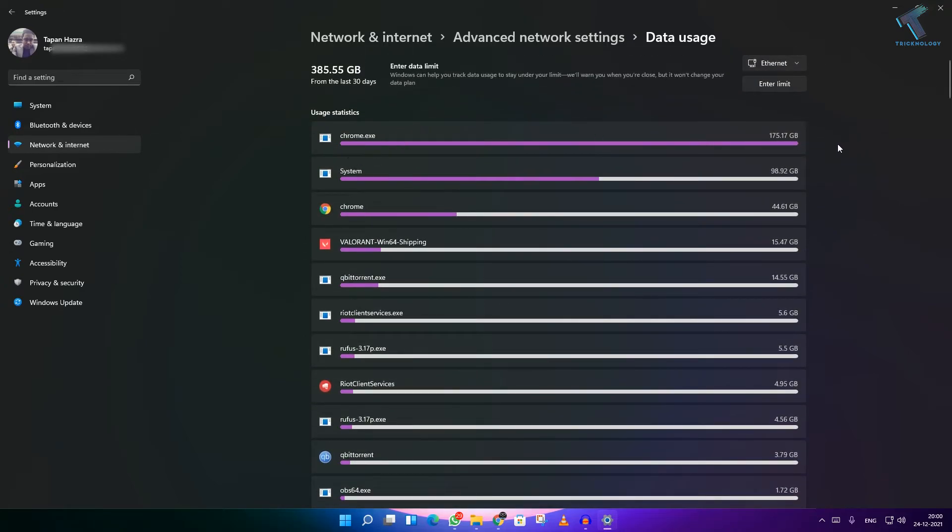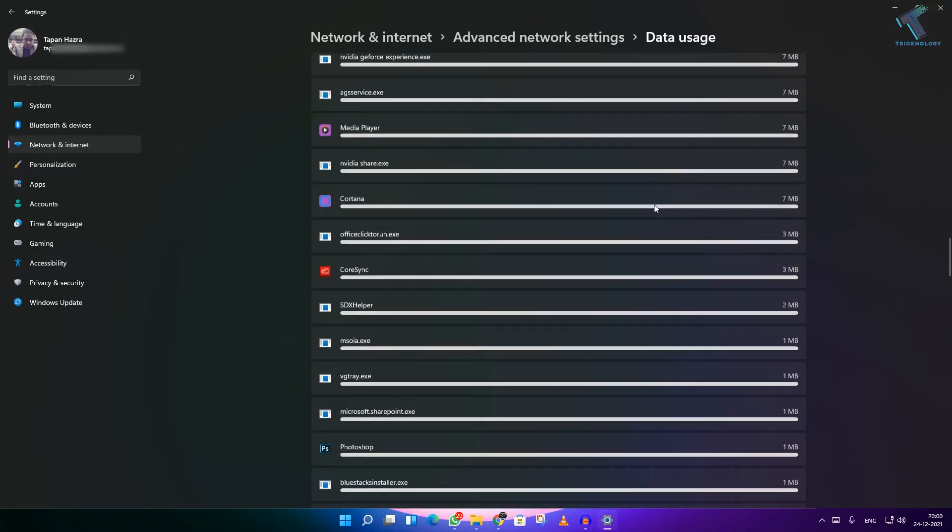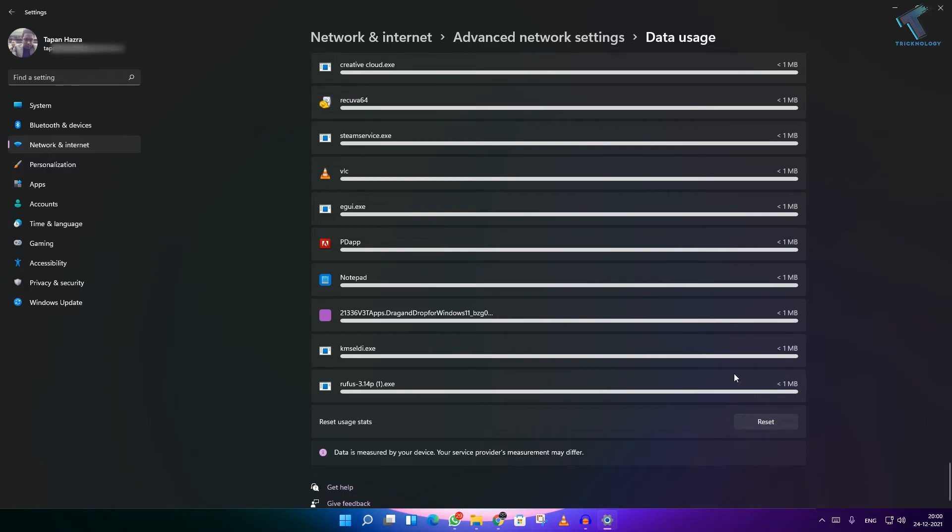Here are all my applications. So if you want to reset it, you can reset from here.